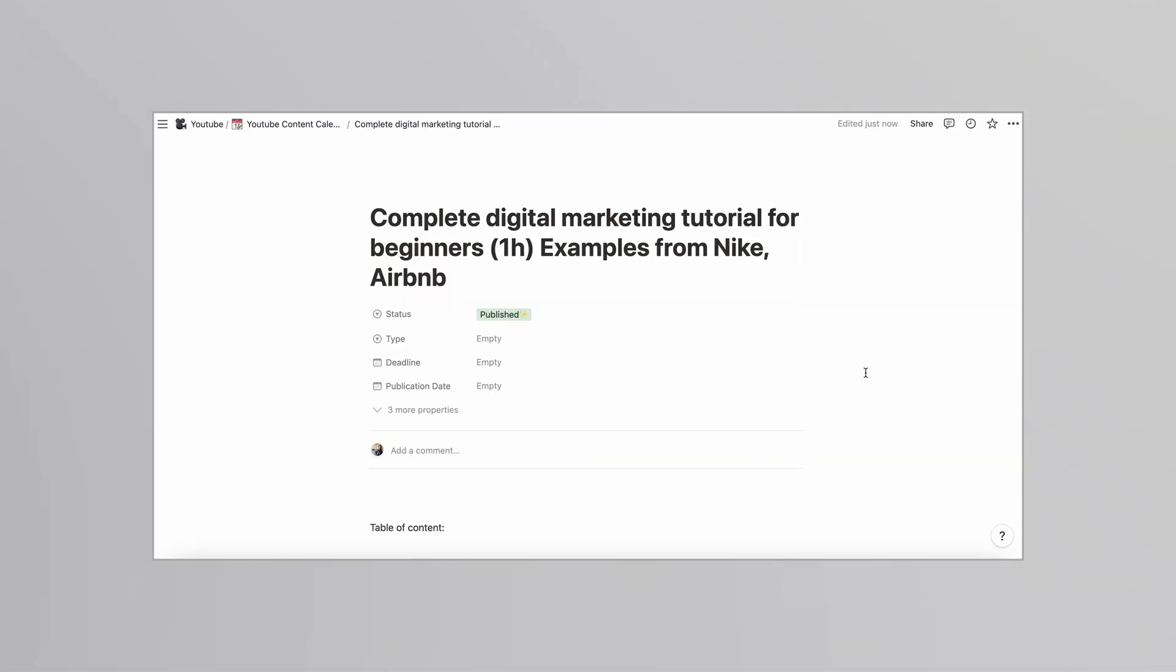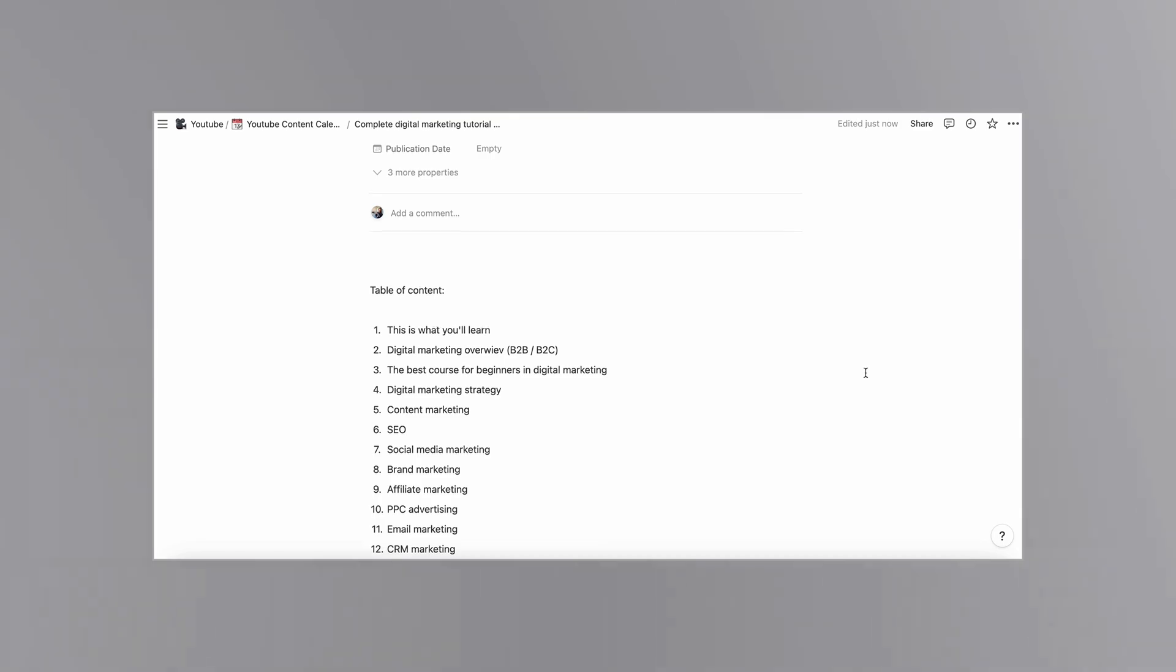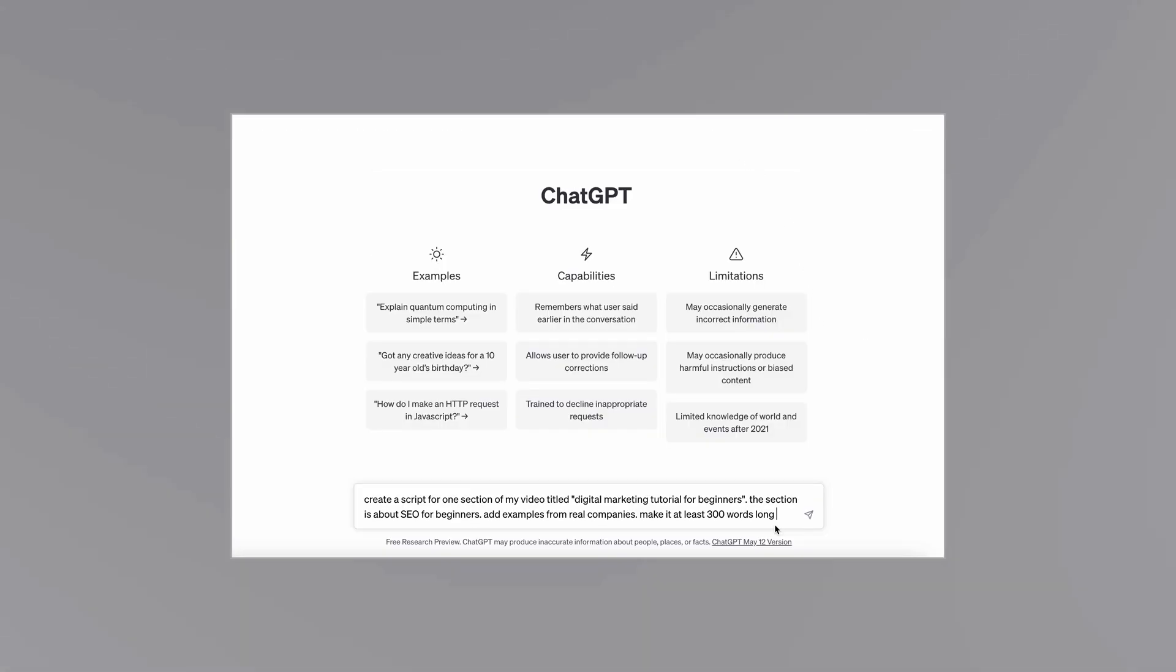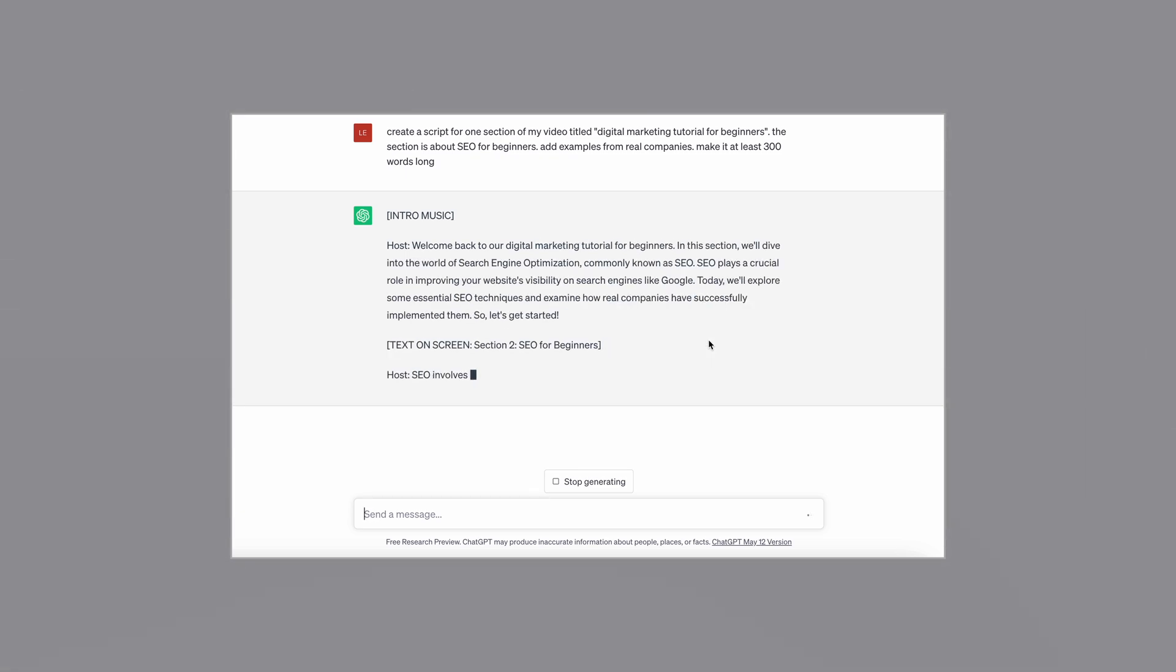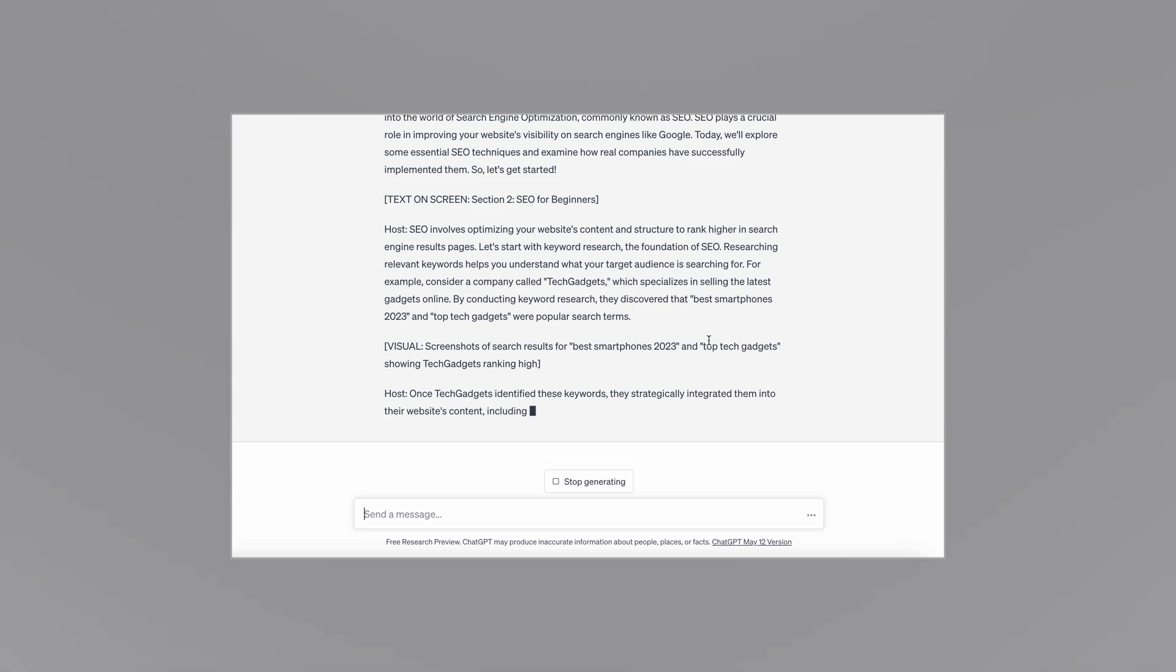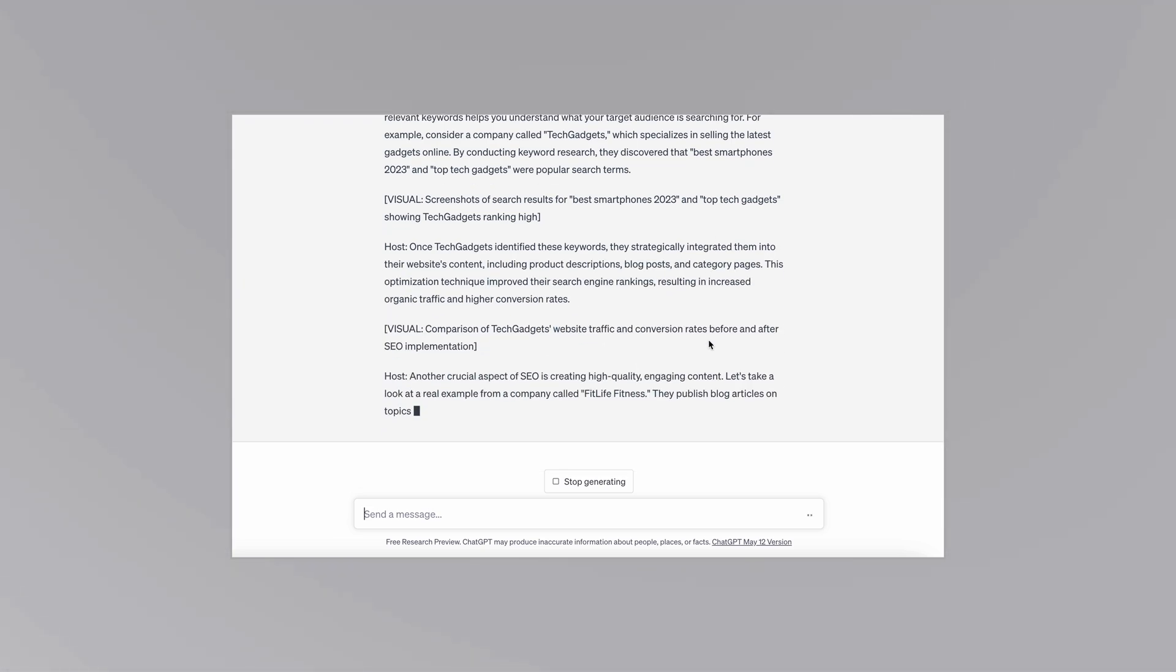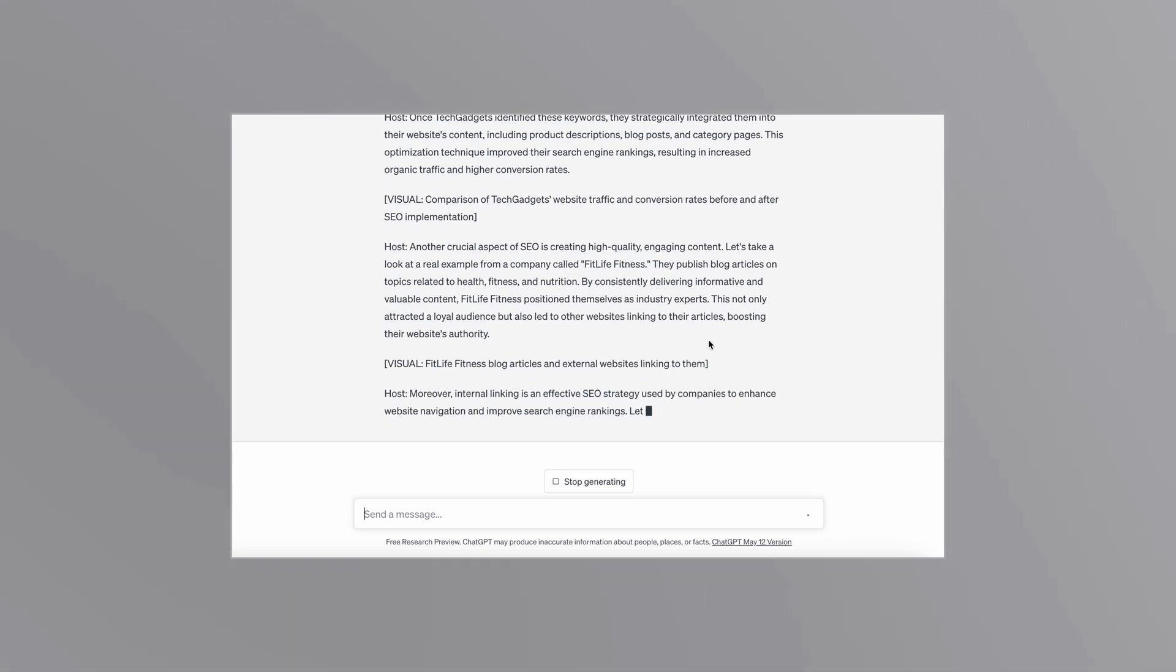But if you beforehand break down your article, your blog content, whatnot into specific table of content, and then you ask ChatGPT to create script for each of these bullet points separately, in that case, it works incredibly.